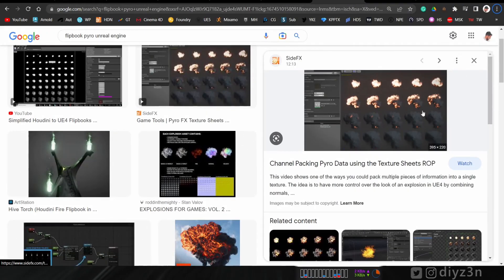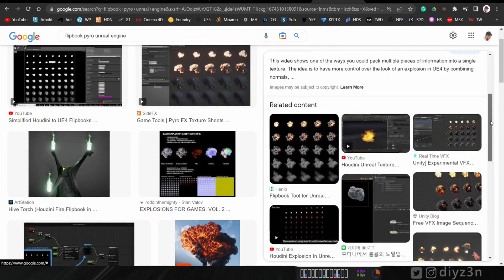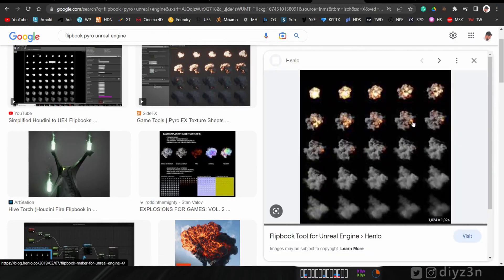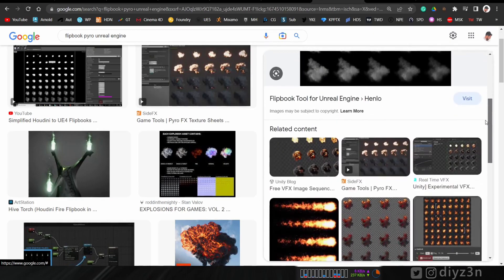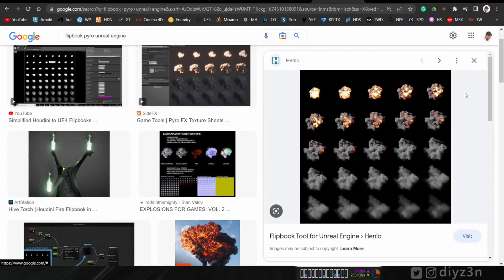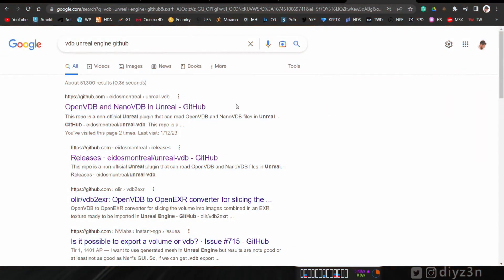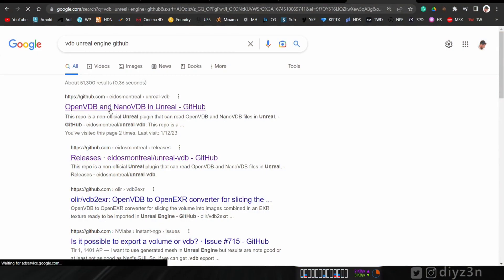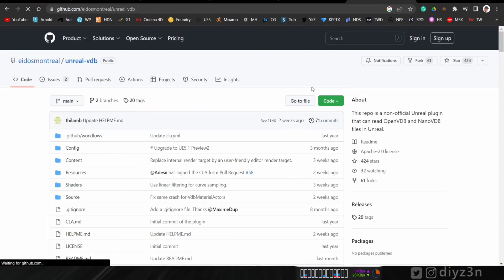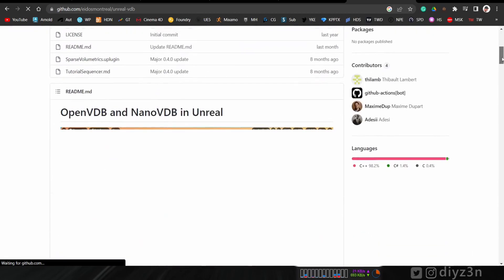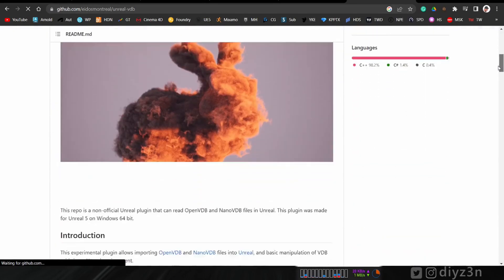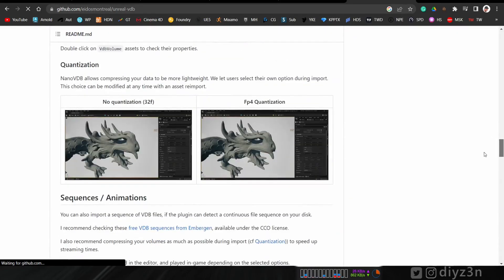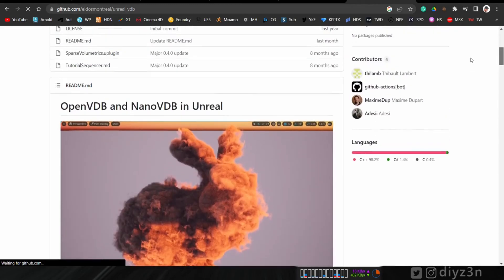VDB is something everyone talks about. In Unreal Engine there are two approaches for smoke or fire: flipbook, which is a spritesheet texture rendered in Houdini — I consider that a fake approach — and a third-party plugin that imports actual VDB files. I tested it and it's full of bugs and doesn't work reliably because it's not officially from Epic. Hopefully Epic will add native VDB support.